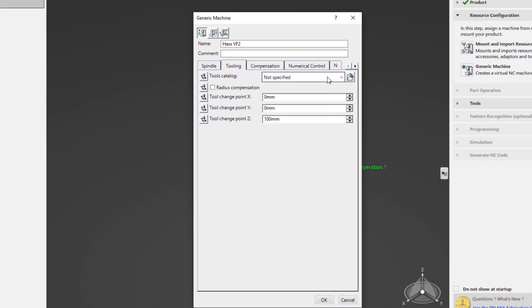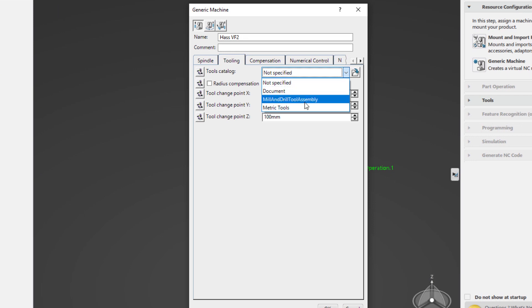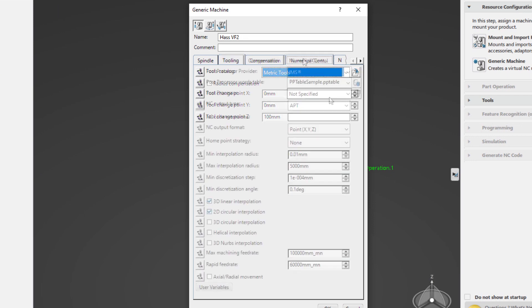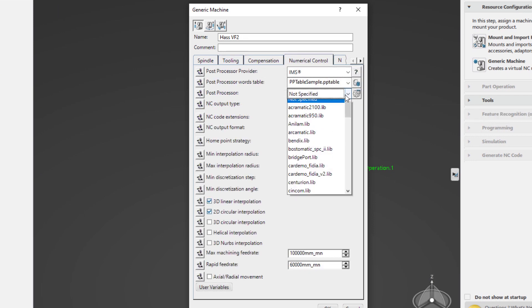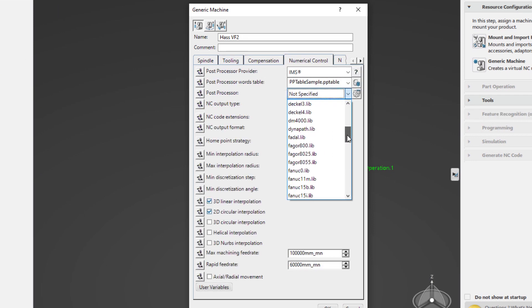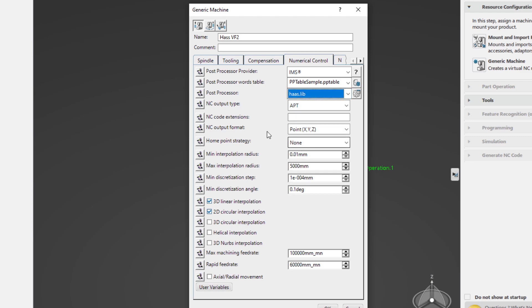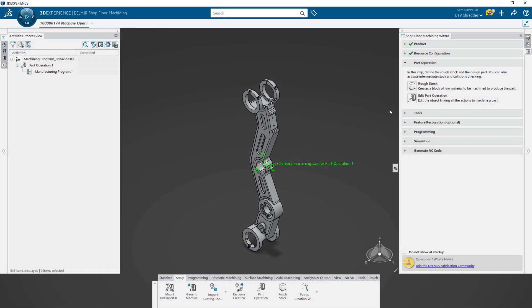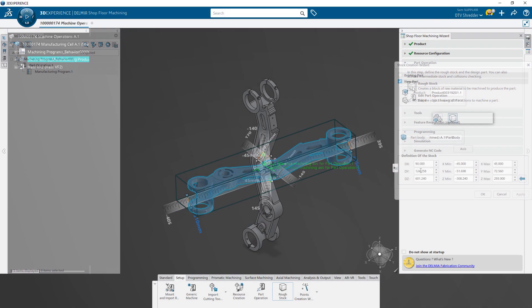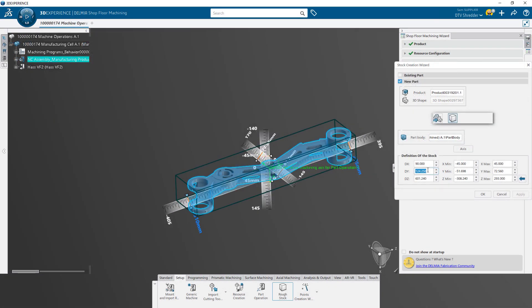The wizard helps define the machine you will be machining with, standard tooling, and post-processing. It will also guide you in defining your stock material to standard sizes available within your shop.